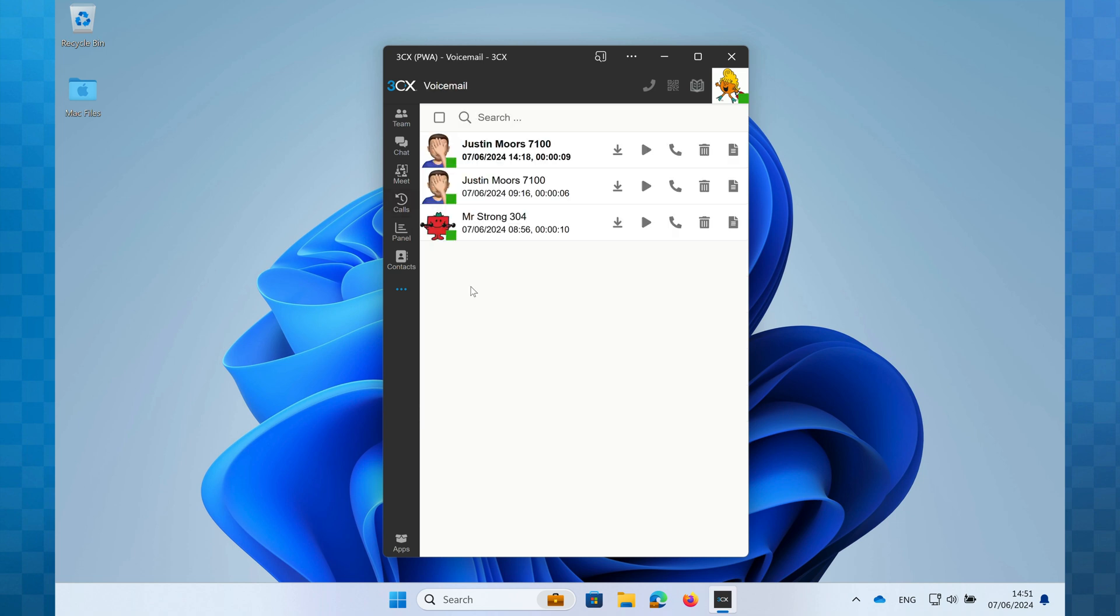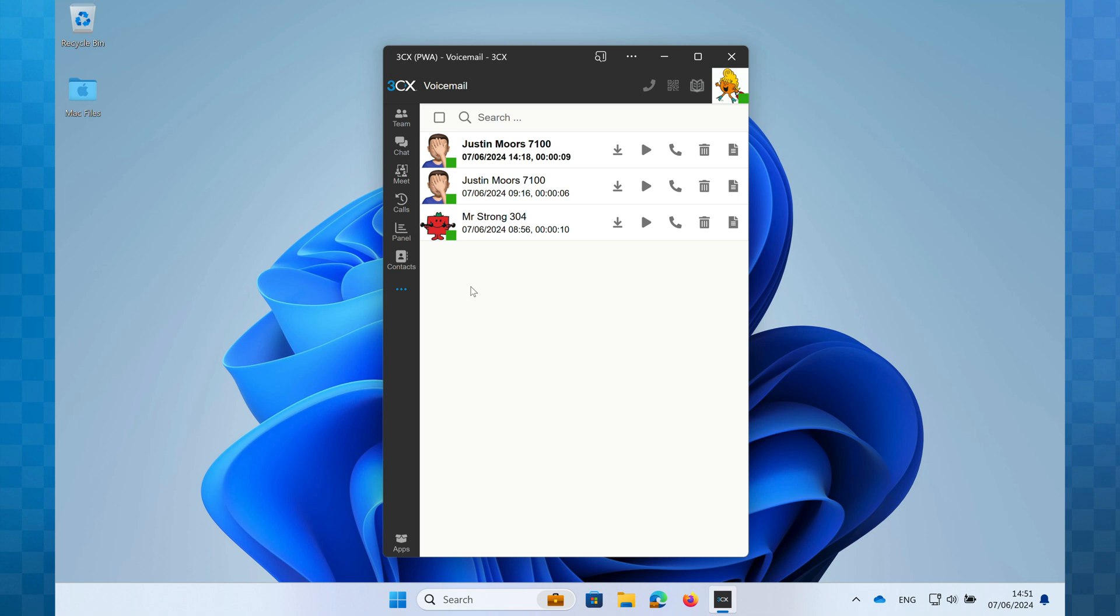Now I can see my new voicemail message in bold together with any other messages that I've received and not yet deleted. For each message you can see the details of the caller. This will be their phone number and if they're in your contact directory you'll also see their name. Next we can see the date, time and the duration of the message that's been left.